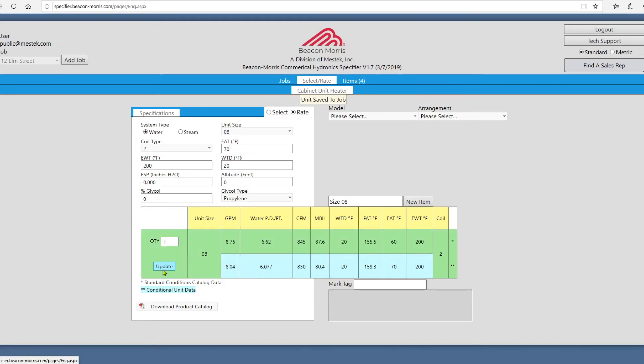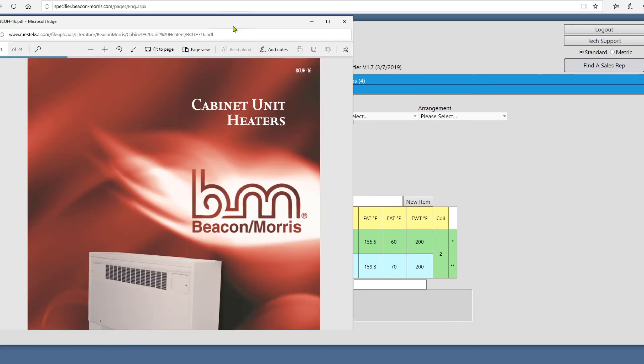You can download a product catalog at any time by clicking on Download Product Catalog at the bottom left.